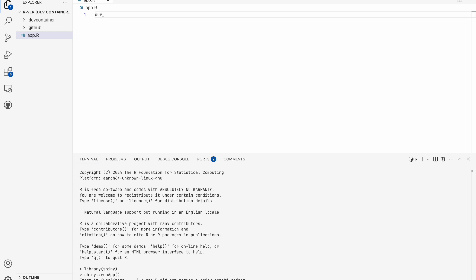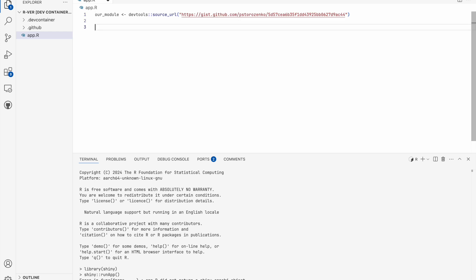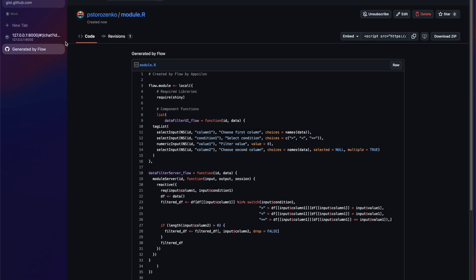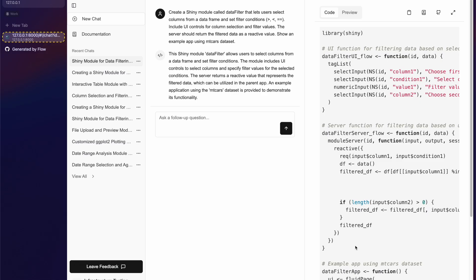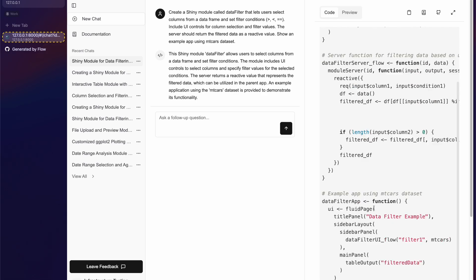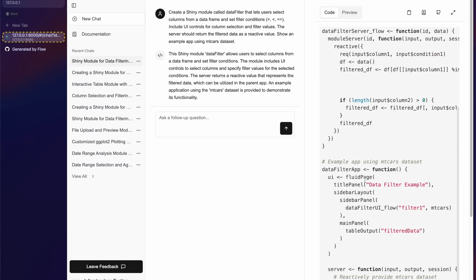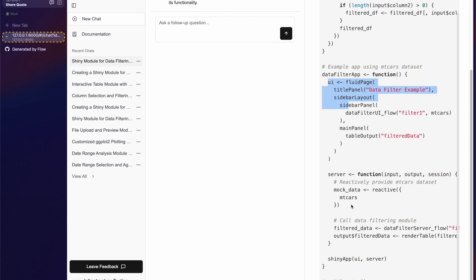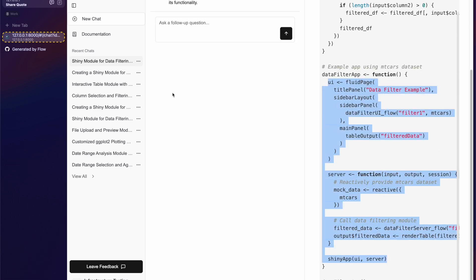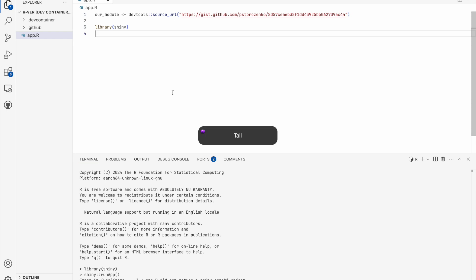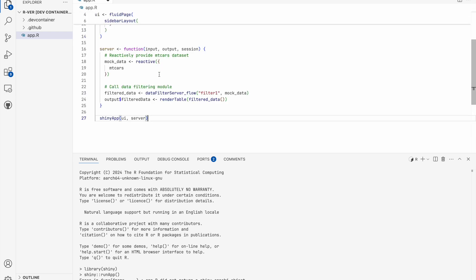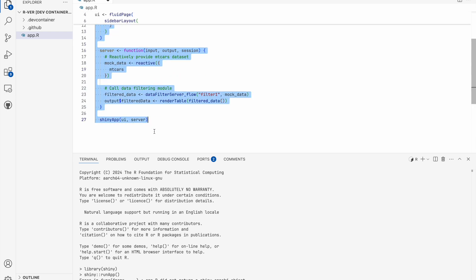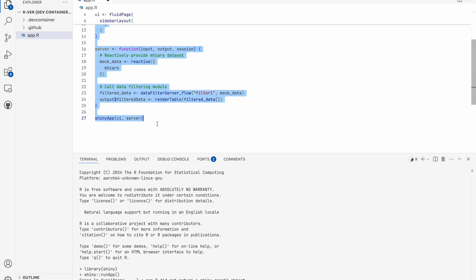So let me create our module. We'll use devtools source_url. This is what we'll source. We'll create a shiny application. Maybe let's use the application from here, so this application with UI and server just like that. Okay, copy paste.